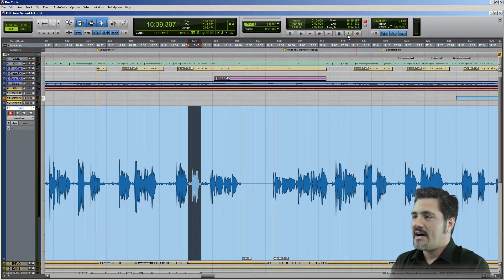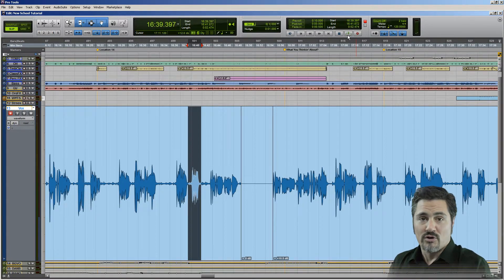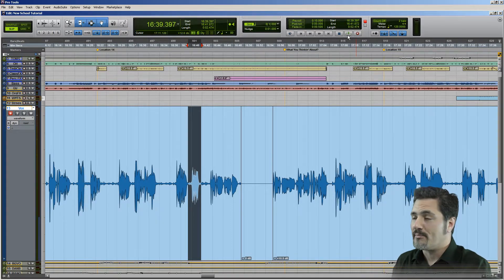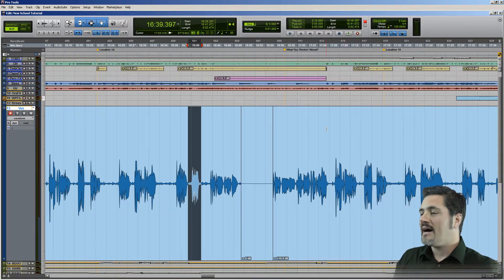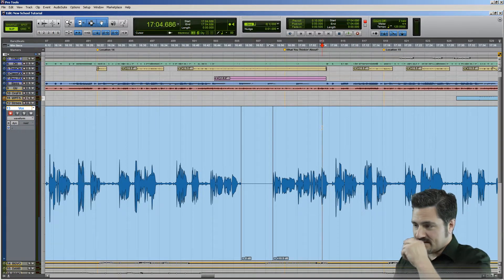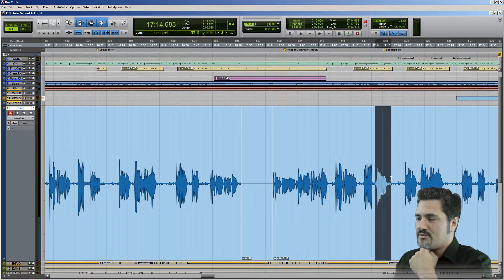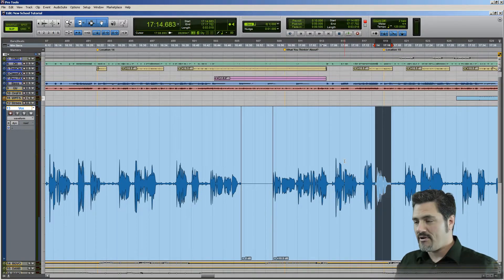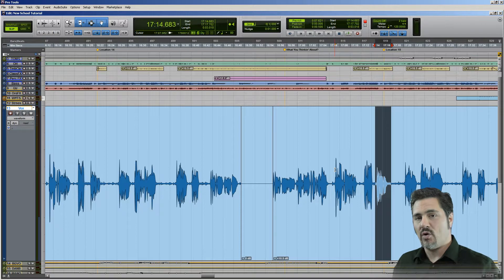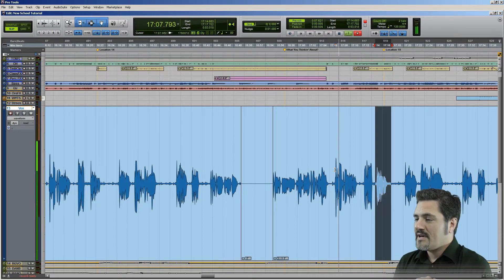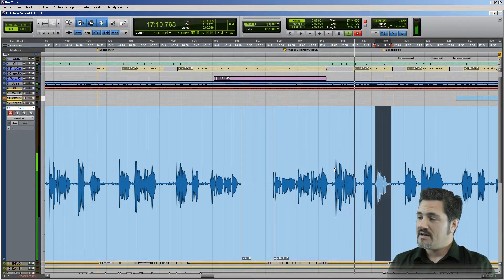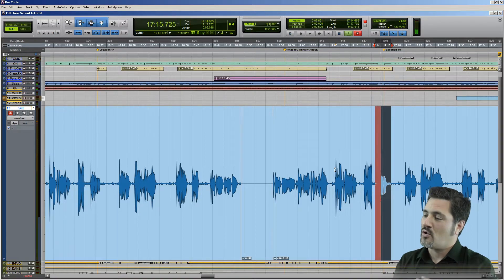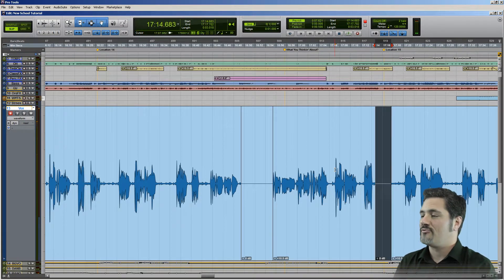We can talk about punch mode real quick. Number six on the keypad puts recording into what's called punch record mode, or quick punch. What that does — let's say we want to punch over a little section of the vocal. I can highlight that section, then alt-click to set my pre-roll back here, and then simply hit record. It's going to play until the selected range comes into play, automatically record over just that section, and then since I don't have any post-roll going, it's going to stop.